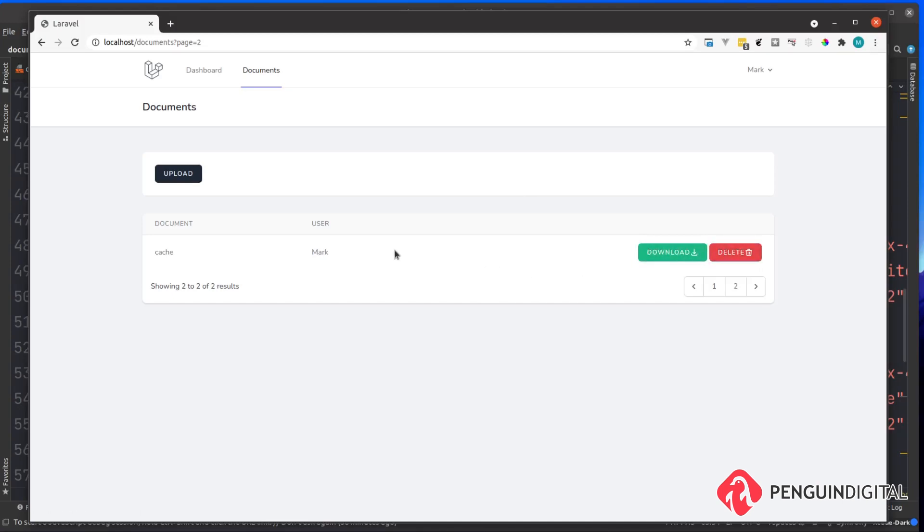In a later video we're going to be wiring up the download and delete buttons so for the moment they're not ready yet, don't worry. In the next video I'm going to start going over something a little bit more complex and I'm going to introduce you to something called the strategy pattern.